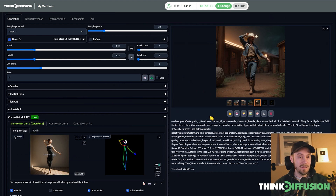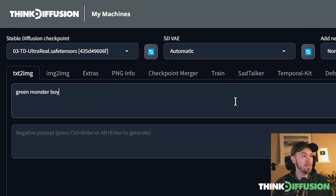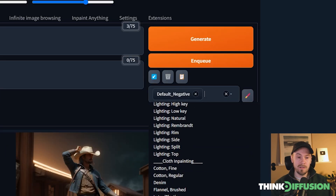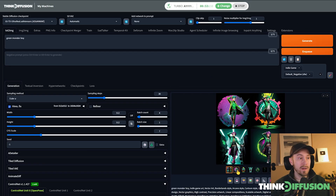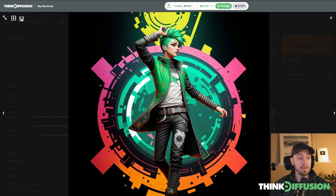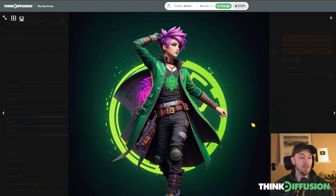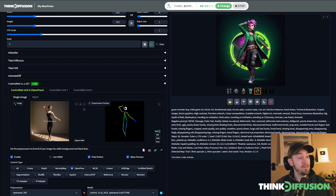This is only using OpenPose, so it can create any type of image. We could change the prompt to 'green monster boy' and swap the style from 'digital painting' to 'indie game,' for example, and quickly generate again. Here we have our results — we didn't quite get a monster, but we got this green boy using the same pose in more of an indie game style. I think it looks pretty cool.